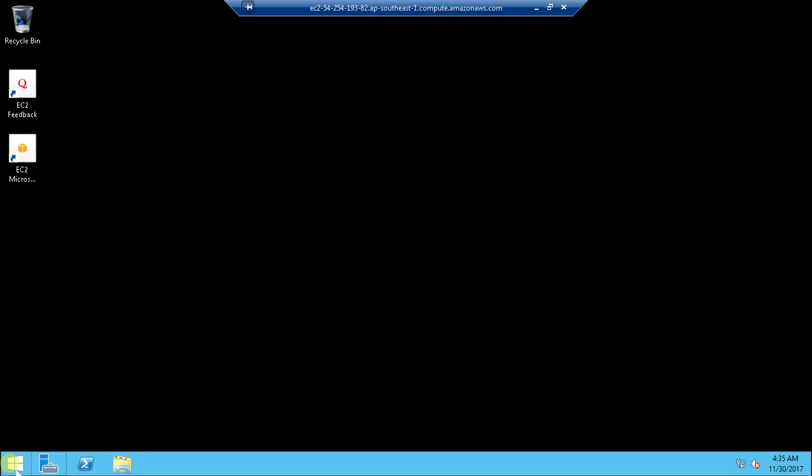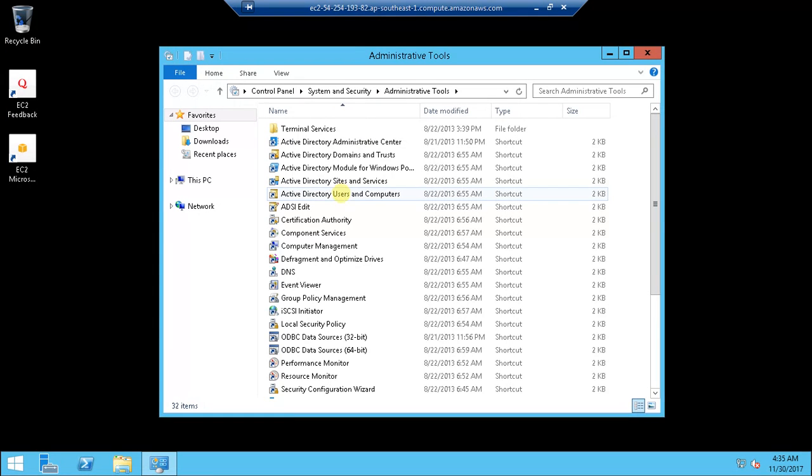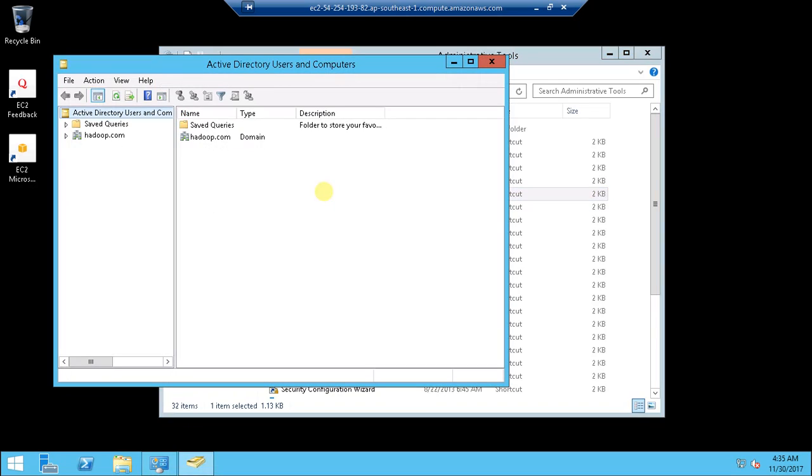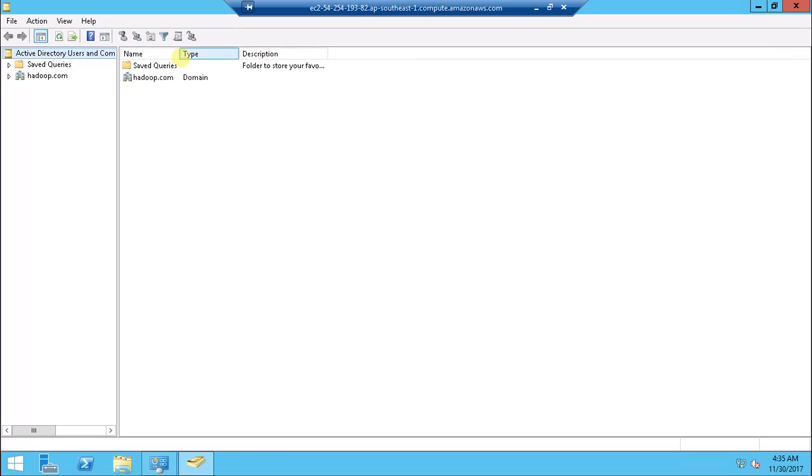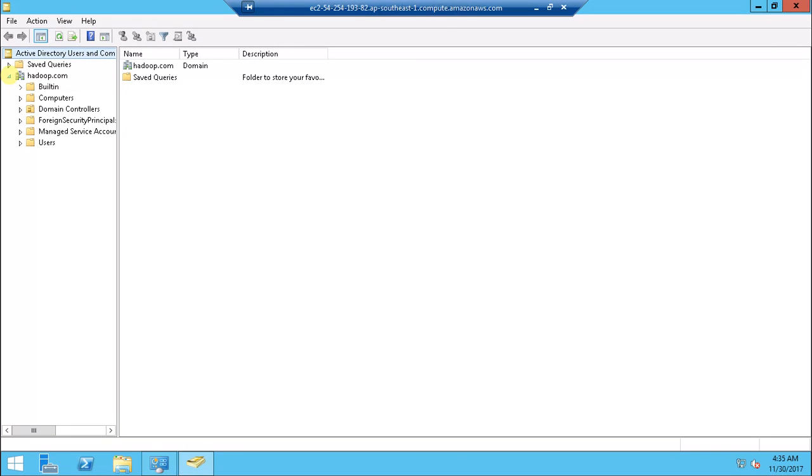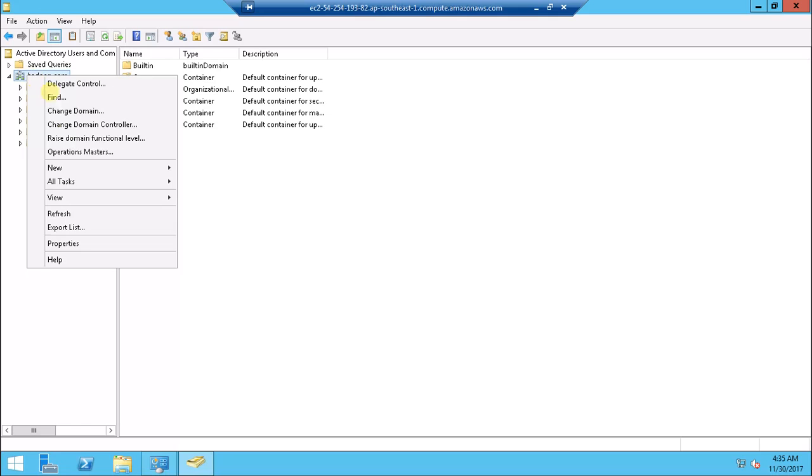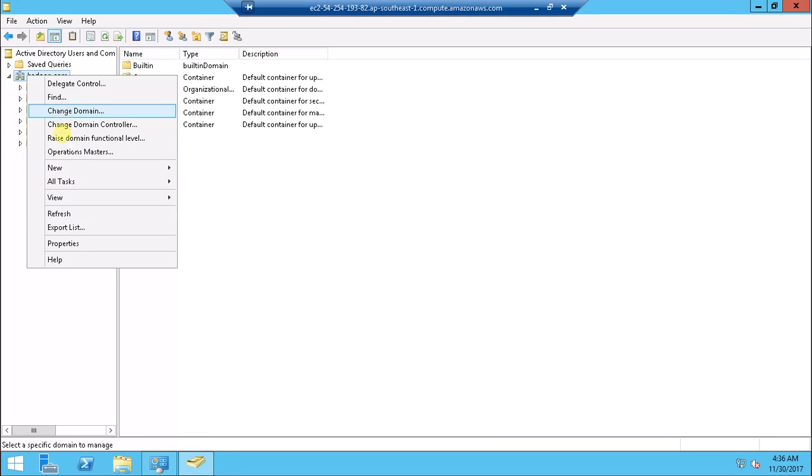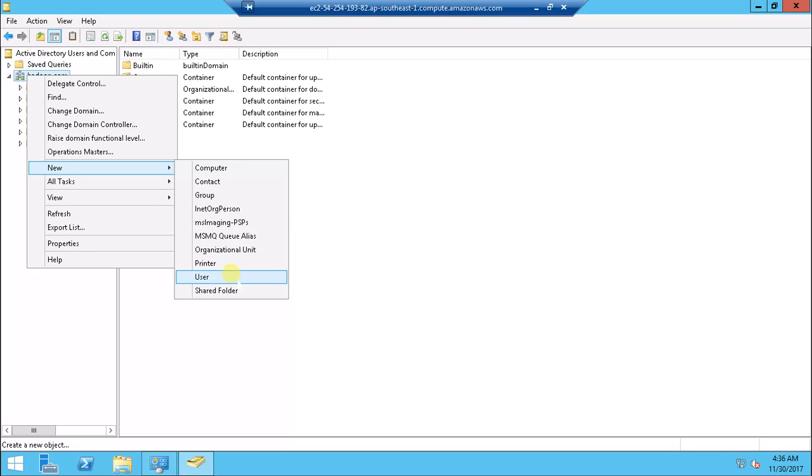I'm going to start Administrative Tools, Active Directory Users and Computers. The first thing I'm going to do is create a couple of users with the name service account. This is my domain and here I'm going to create an organizational unit where I'm going to create the principals needed for my Hadoop cluster.